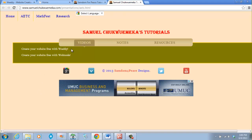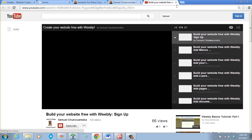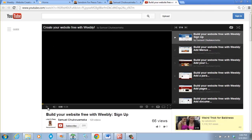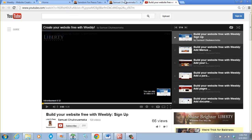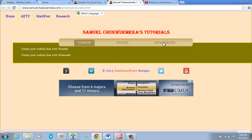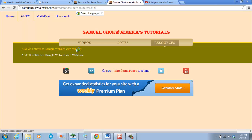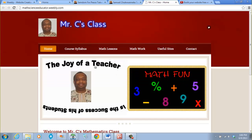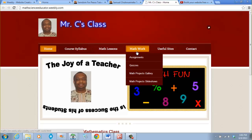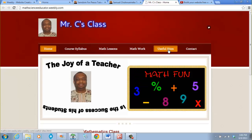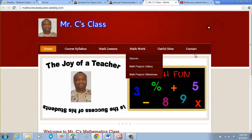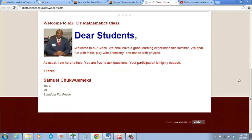Let's go to the one I did earlier to see what we have. We have video resources, course syllabuses, math lessons, math walk, assignments, quizzes, math projects gallery, math project slideshows, useful sites, and contact. It differs — you just add whichever ones suit your class.